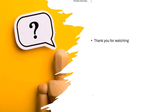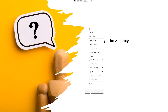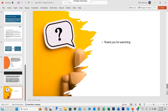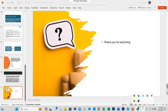Thank you so much for joining us, and we'll see you next time.